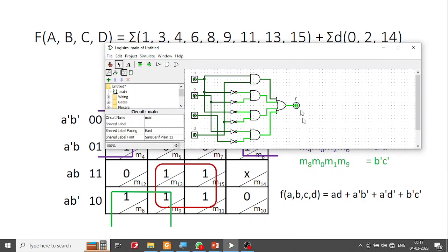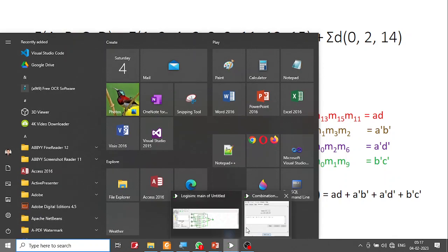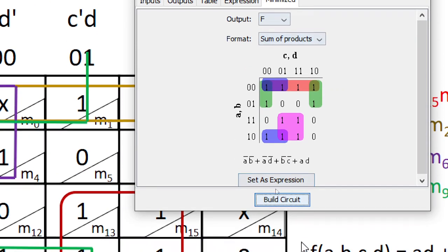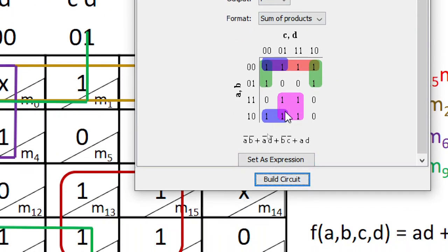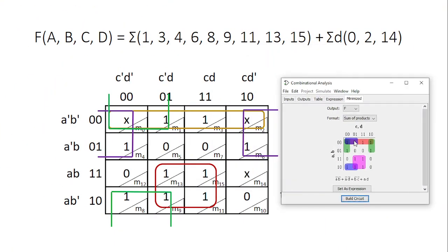A good thing about this simulator is that it shows the minimized terms at the end, which matches exactly what we derived. It shows one pair, one quad, another quad, and the full circuit. You can verify your answer using this. That's all in this video. Thank you for your interest. We will meet again in the next video. Thank you.